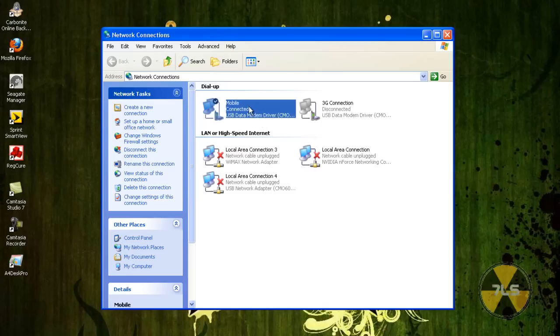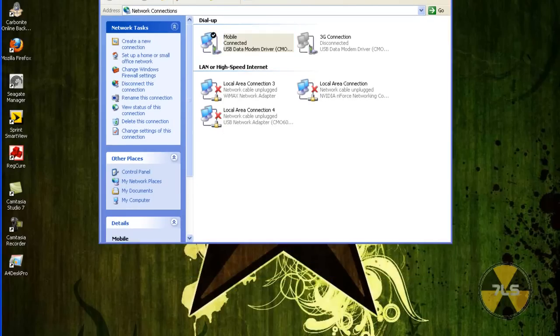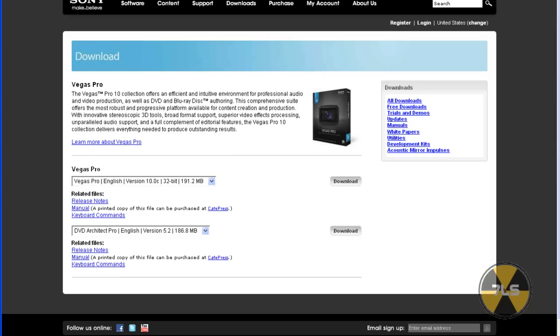Then now it should say disconnected, it shouldn't say shared. So now the second thing we want to do is make sure if we had any internet opened up, we want to close it out.